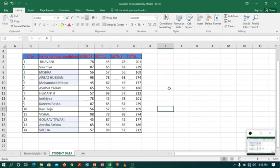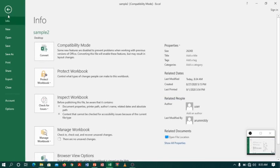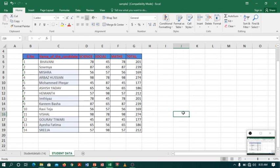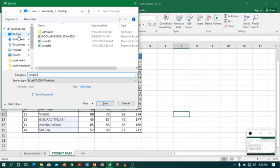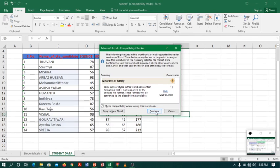Our next topic is Save As. Save As is similar to Save, but the main difference is that Save As creates a duplicate file instead of saving changes to the existing file. Suppose I want to create a duplicate file sample3 from sample2. I will go to the file tab and select Save As, or I can use the shortcut key F12. A dialog box appears asking for a name and path to create the duplicate file. I will give the name as sample3, set the path to desktop, and click Save — a duplicate file is created.